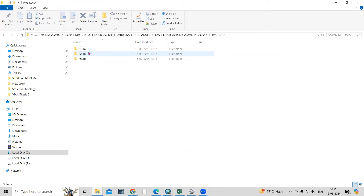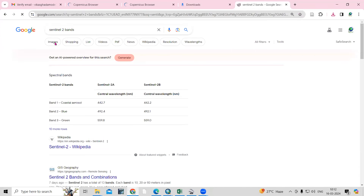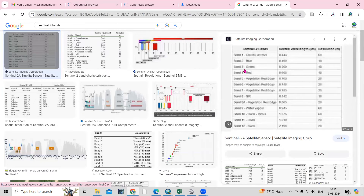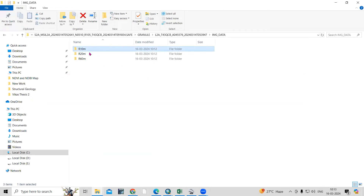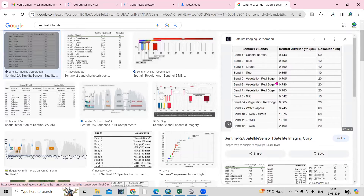Navigate to the Granule folder, then Image Data. You'll see folders for 10-meter, 20-meter, and 60-meter resolution data. Looking at the Sentinel-2 bands: Band 2, Band 3, Band 4, and Band 8 are at 10-meter resolution. The 20-meter bands include Band 5, 6, and 7, and 60-meter bands are also available.